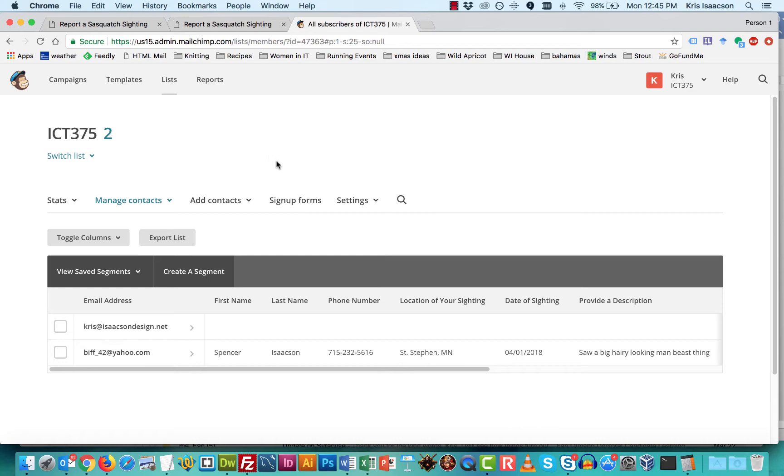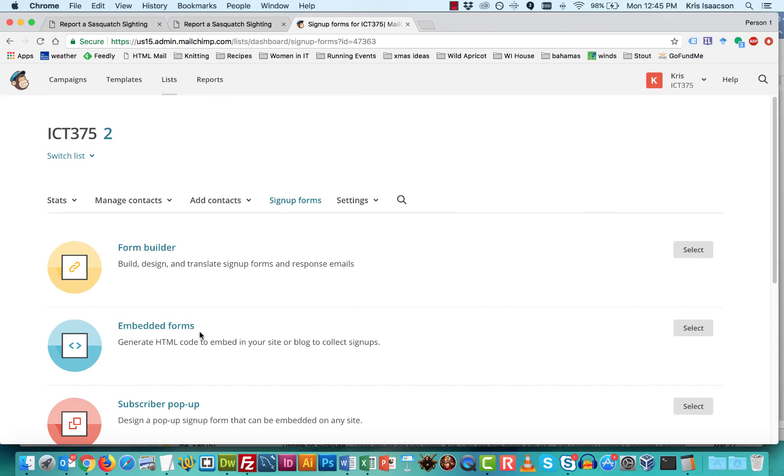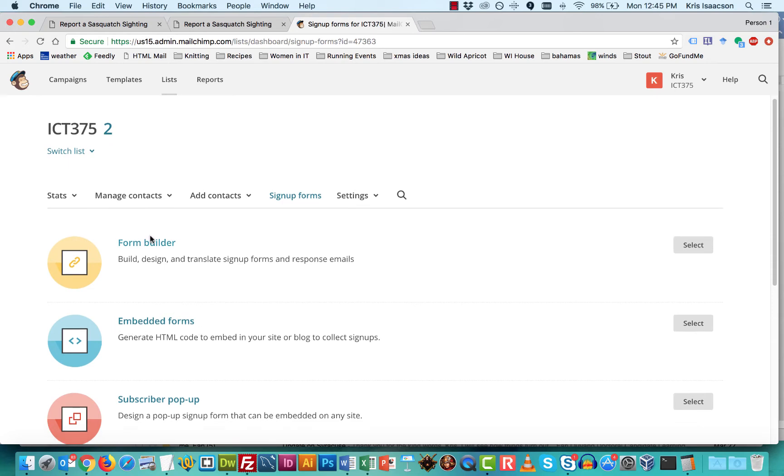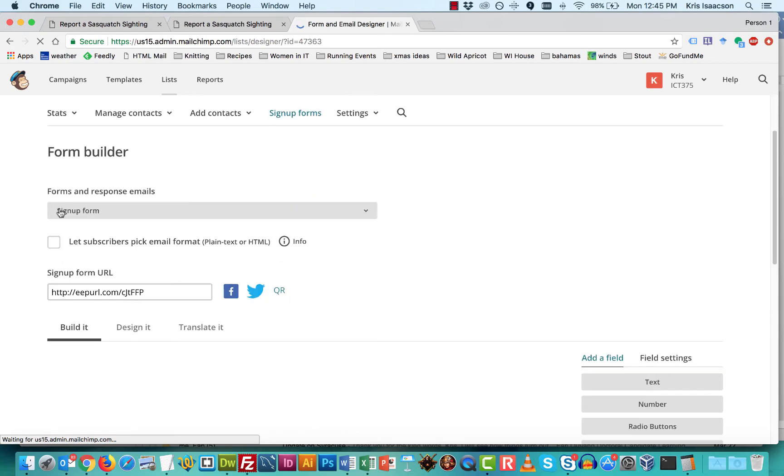You're just probably going to have the one list. So don't pay attention to the fact that I have multiple lists. We're going to go into sign up forms. We're going to then go into form builder. So remember, before you were working in embedded forms, this time we're going to just work in form builder.